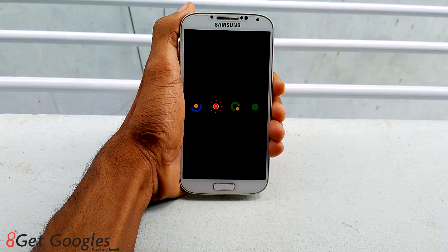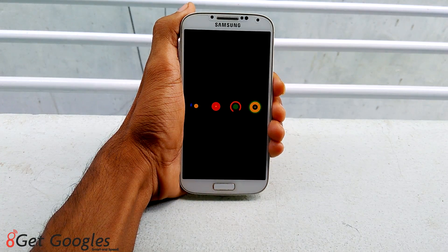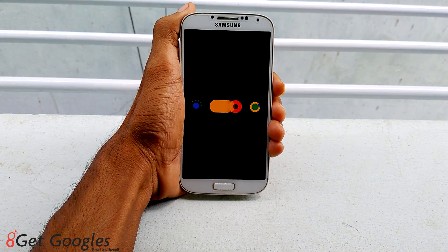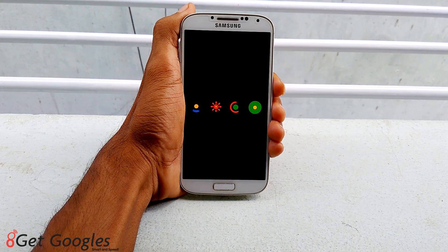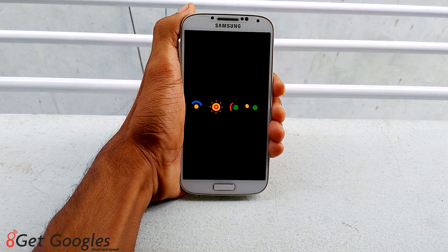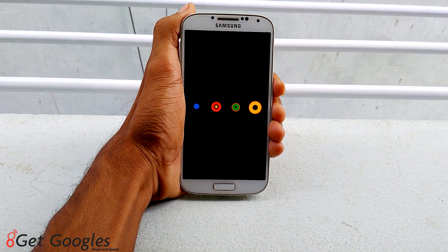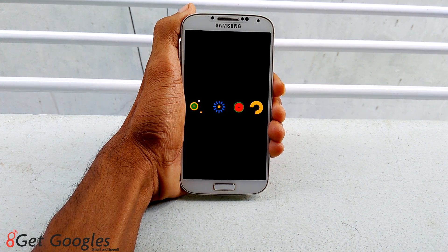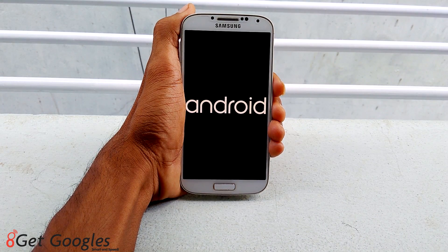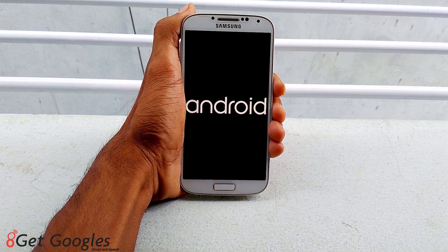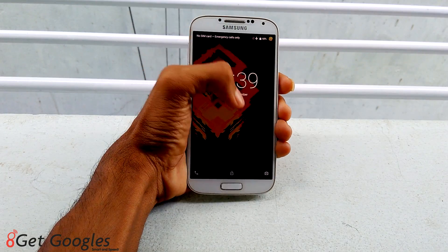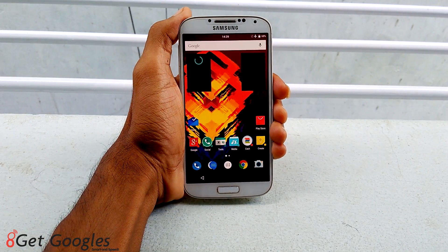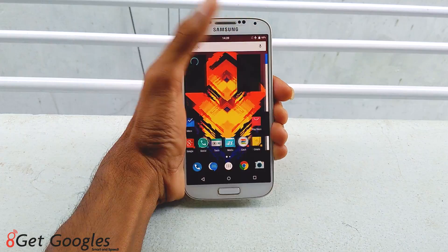Hi guys, my name is Krish from GetGoogles and in this video I would like to show you how to install Android Marshmallow boot animation for your Samsung Galaxy S4 or for any Android smartphones. Make sure that you have already installed custom ROMs like CyanogenMod or Euphoria etc which supports theme engine. I have given the links in the description, go and download them. So yeah, let's get started.